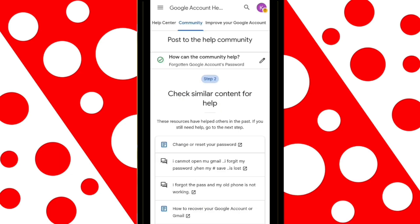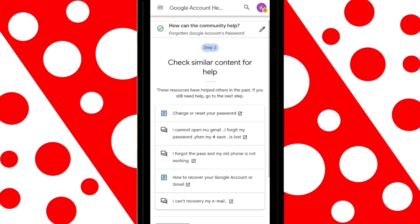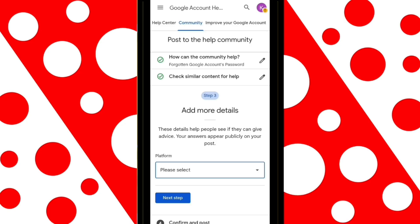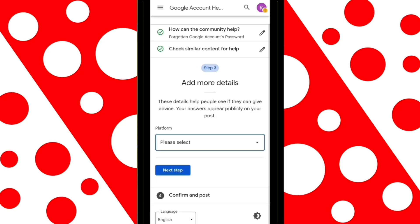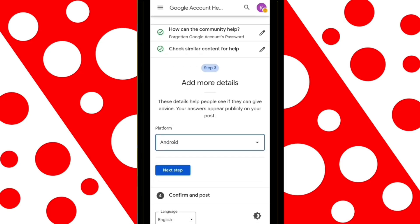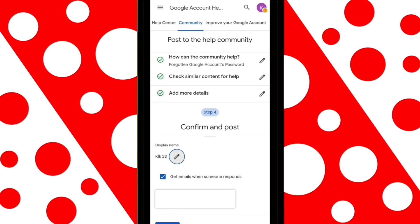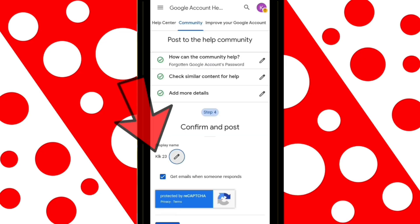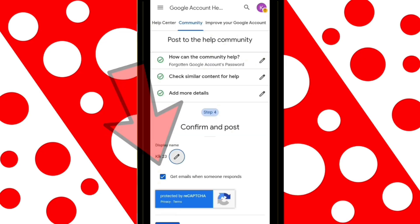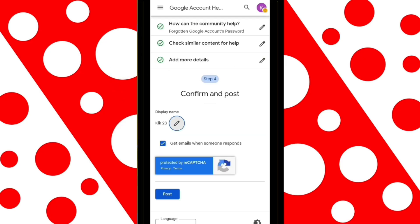Here, scroll down and click on Next Step. Here, you need to select the device you're using — in my case, I'll choose Android. This part is very important: make sure the option 'Receive Emails when someone responds' is checked.